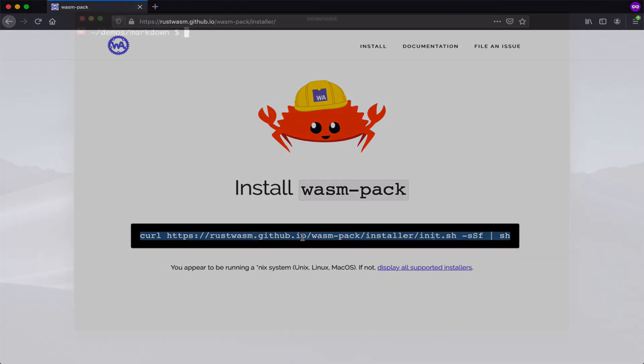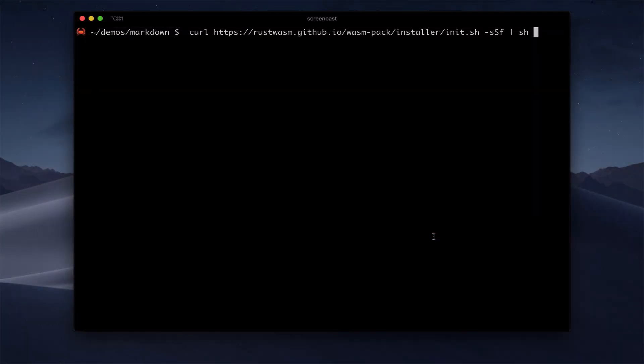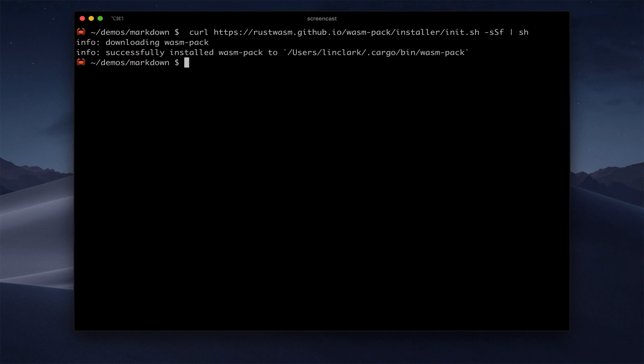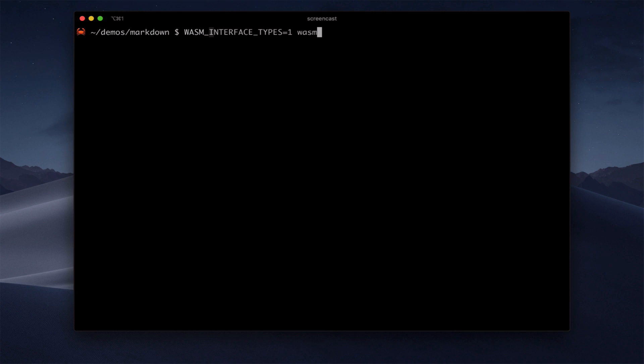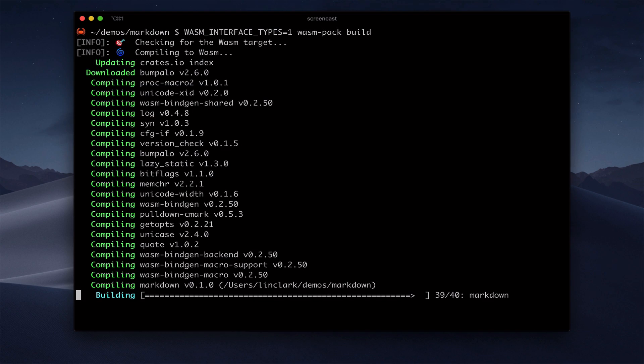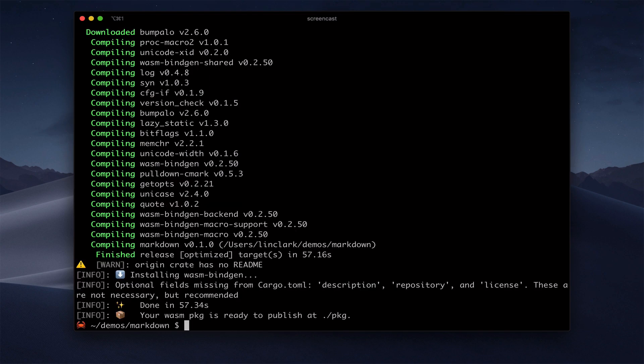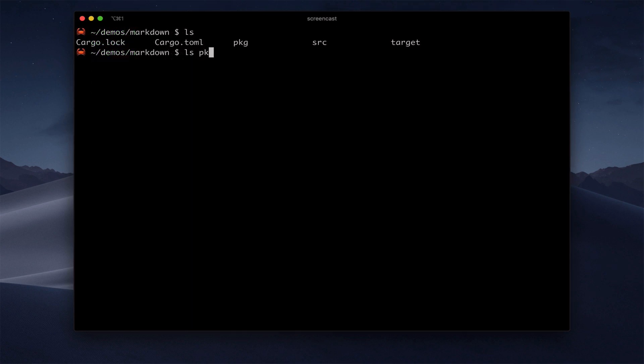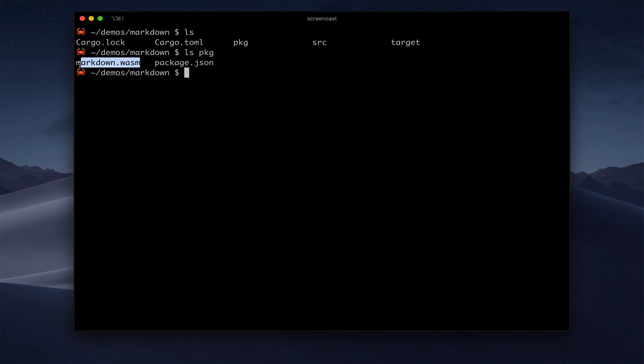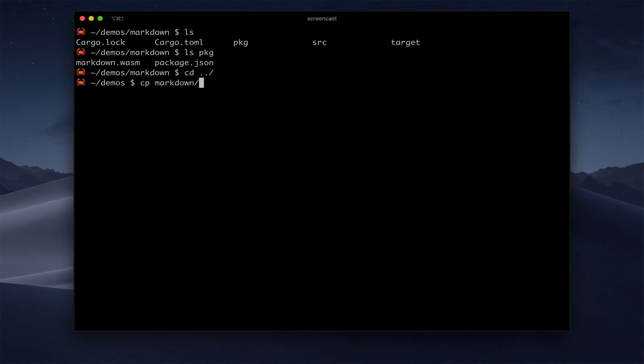And because the interface types support is experimental, we need to add the WASM interface types flag. And this gives us the single WASM file that we'll use in all of these environments. So I'll copy the single file out to our main demo directory, and then we'll have easy access to it for the rest of the demos.